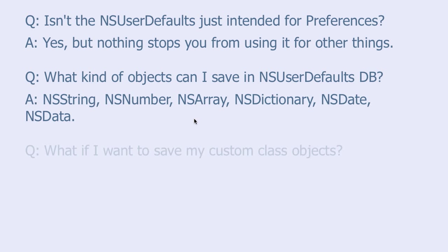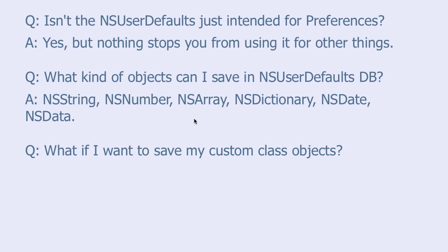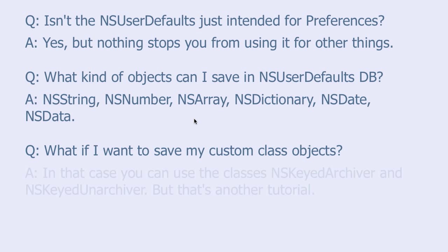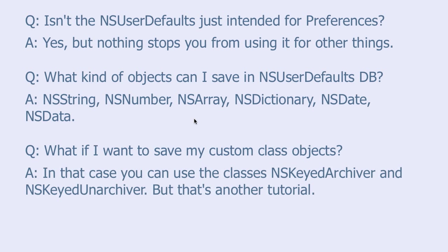But what if I want to save my custom class objects? In that case, you can use the classes NSKeyedArchiver and NSKeyedUnarchiver. But that's another tutorial.